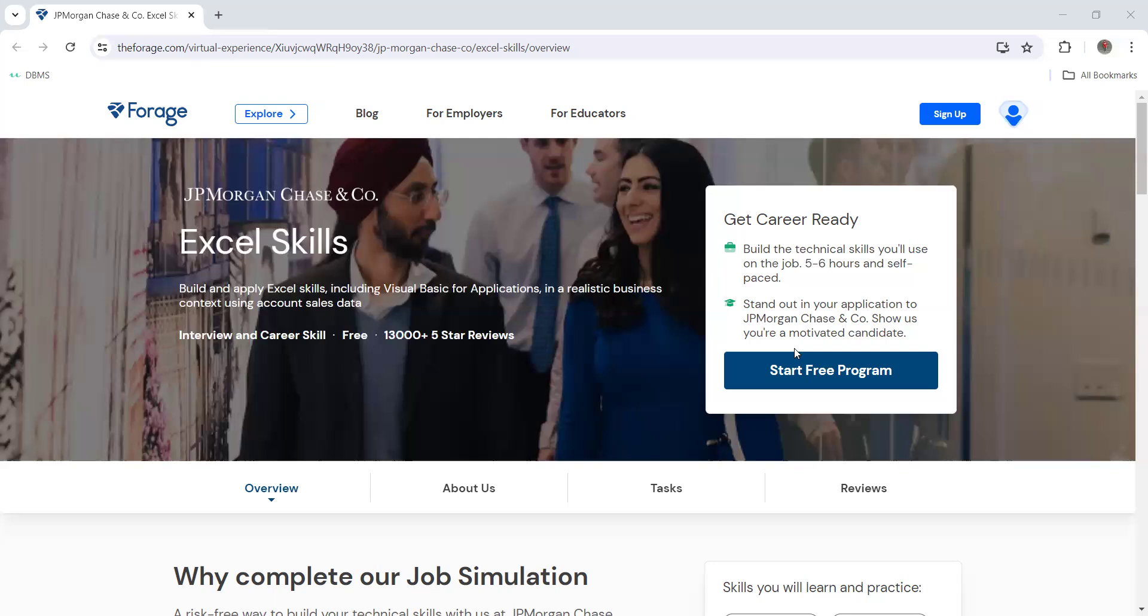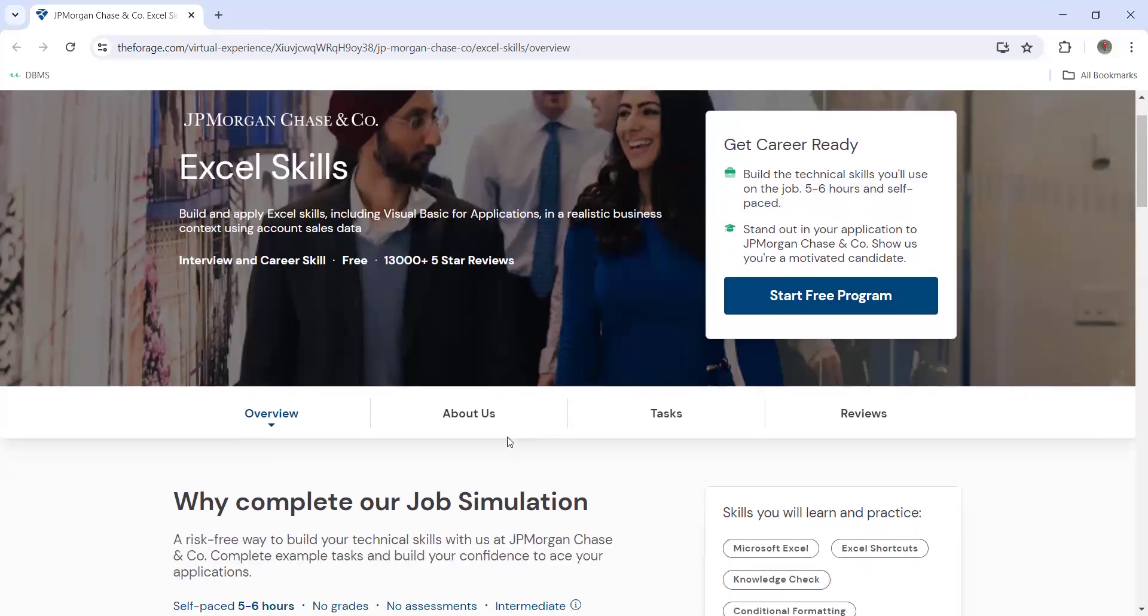It's normal Excel which everyone should know - Commerce people, Management people, B.Tech people, Computer Science persons, and everyone should know this. This is a free program, this is a five to six hours self-paced program.